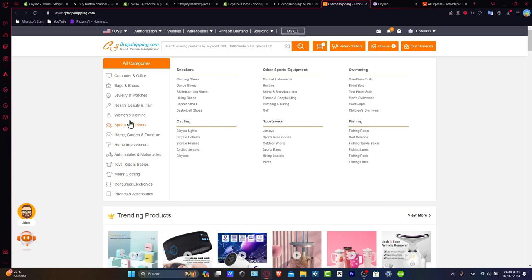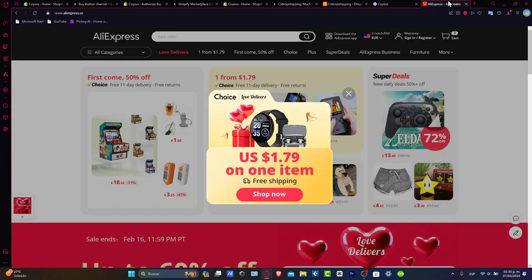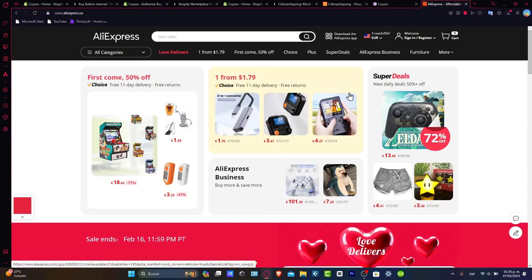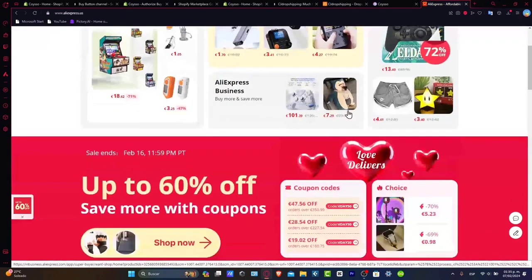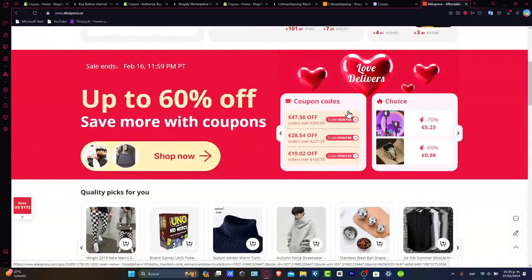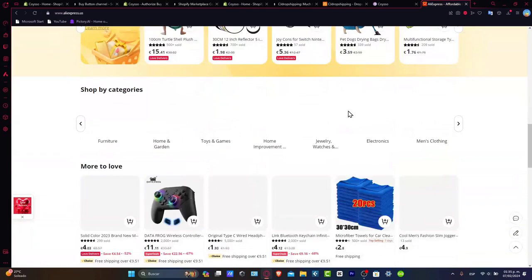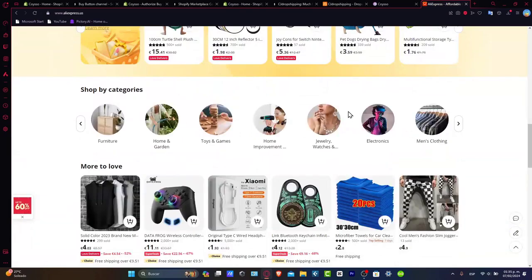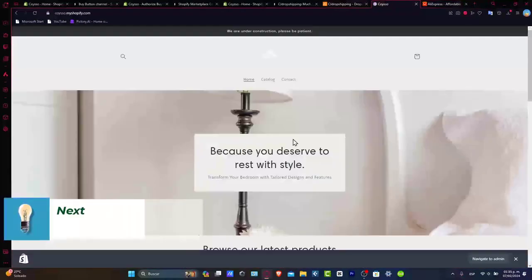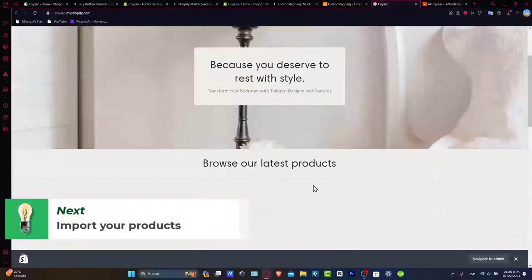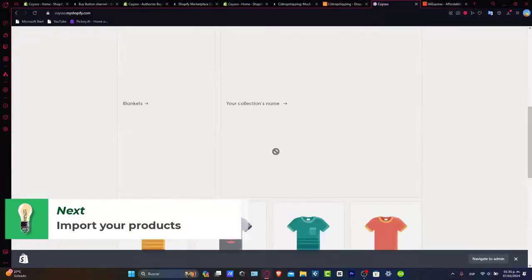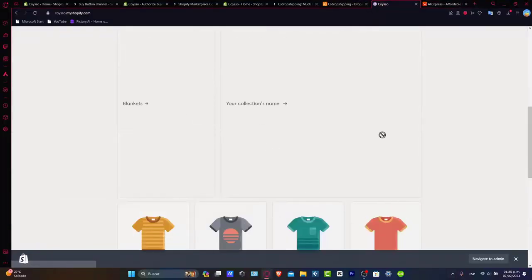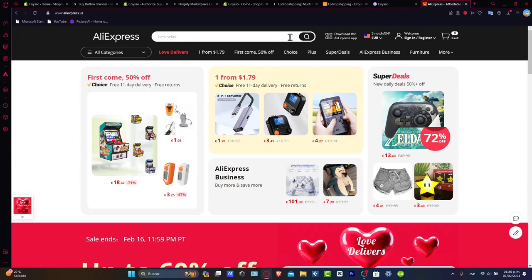With this application installed and configured, it's time to explore AliExpress. Let's go back to AliExpress and browse through categories. You want to find the products you want to add to your store and click to import them into the Shopify product catalog. So for example, this website focuses on selling furniture designed for bedrooms. Let's say we have blankets, right?